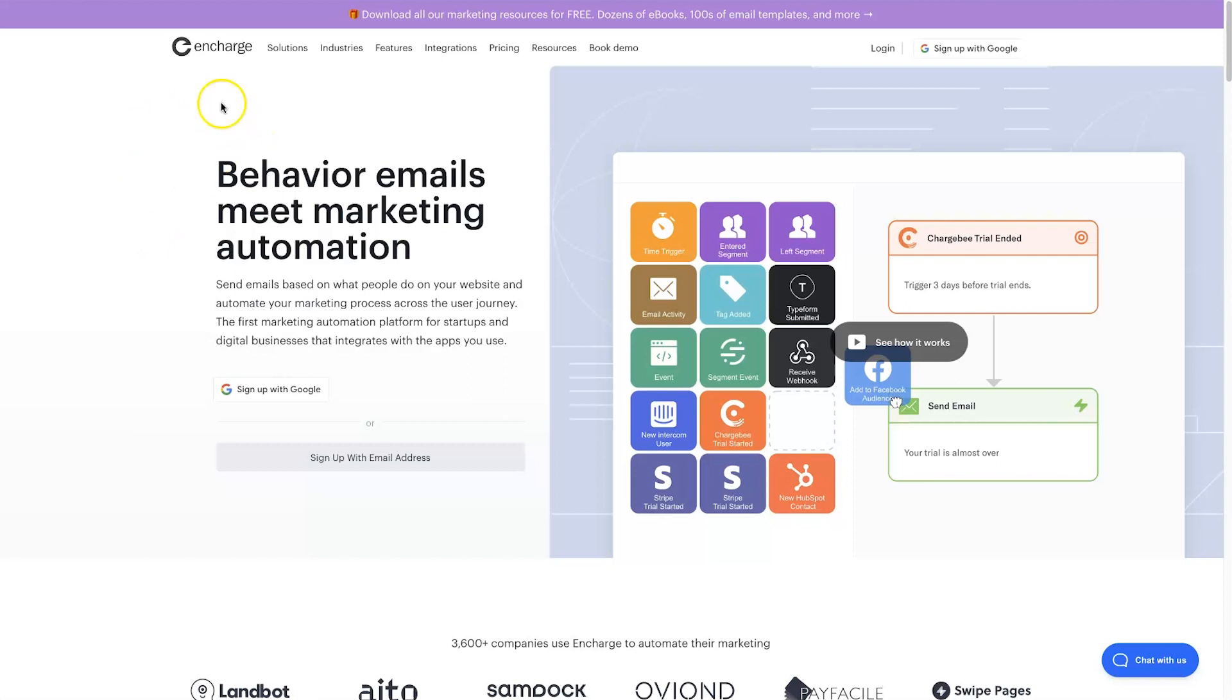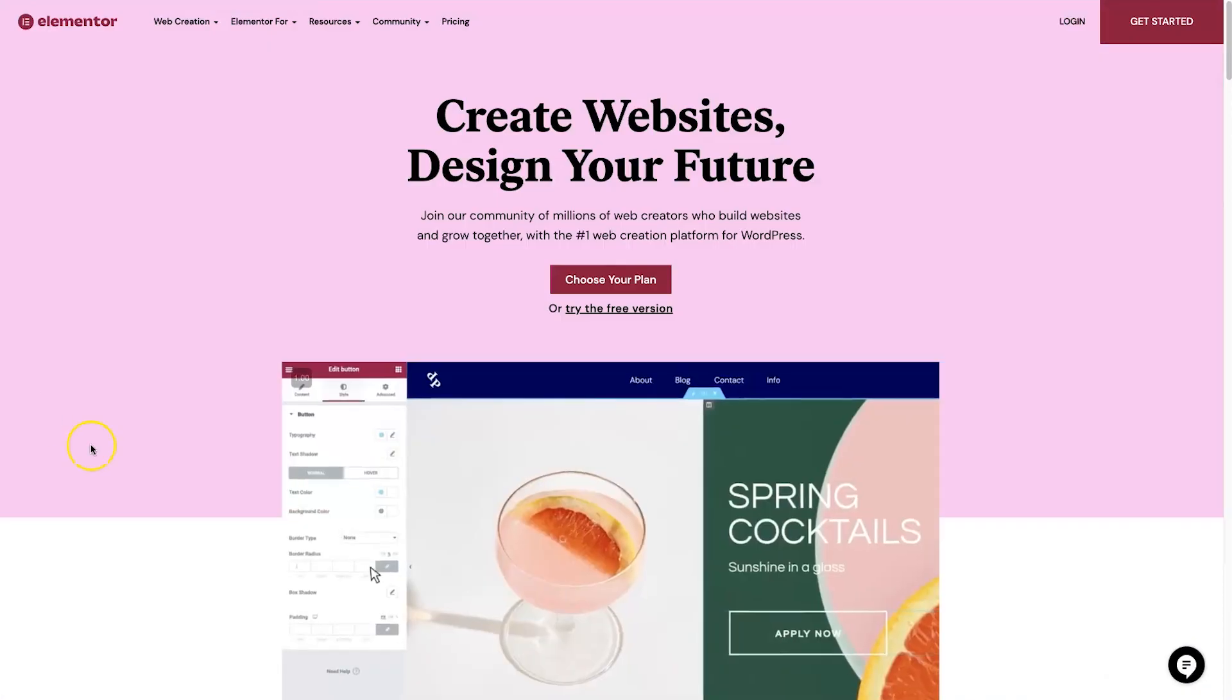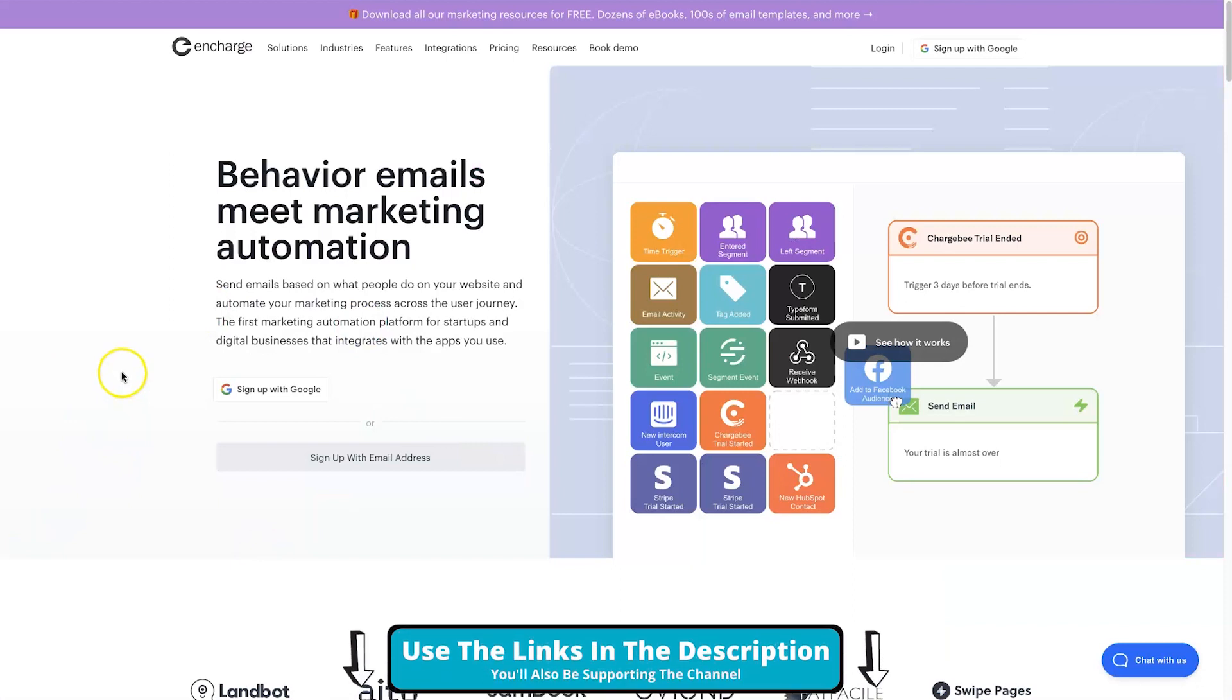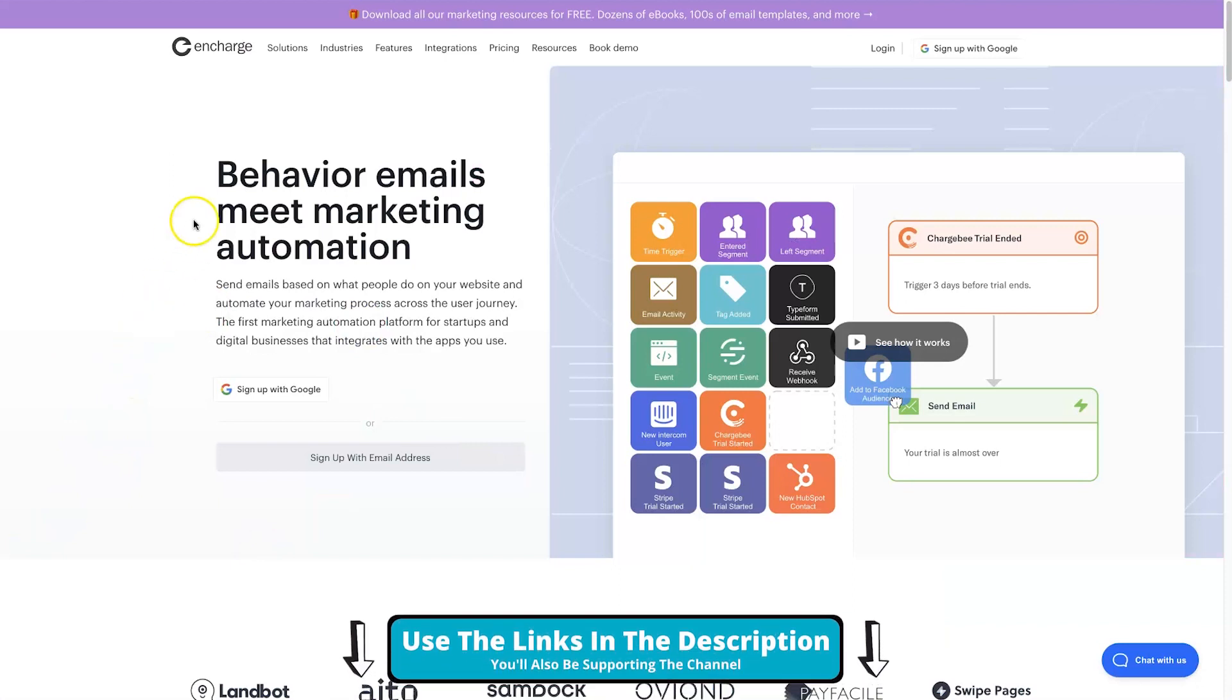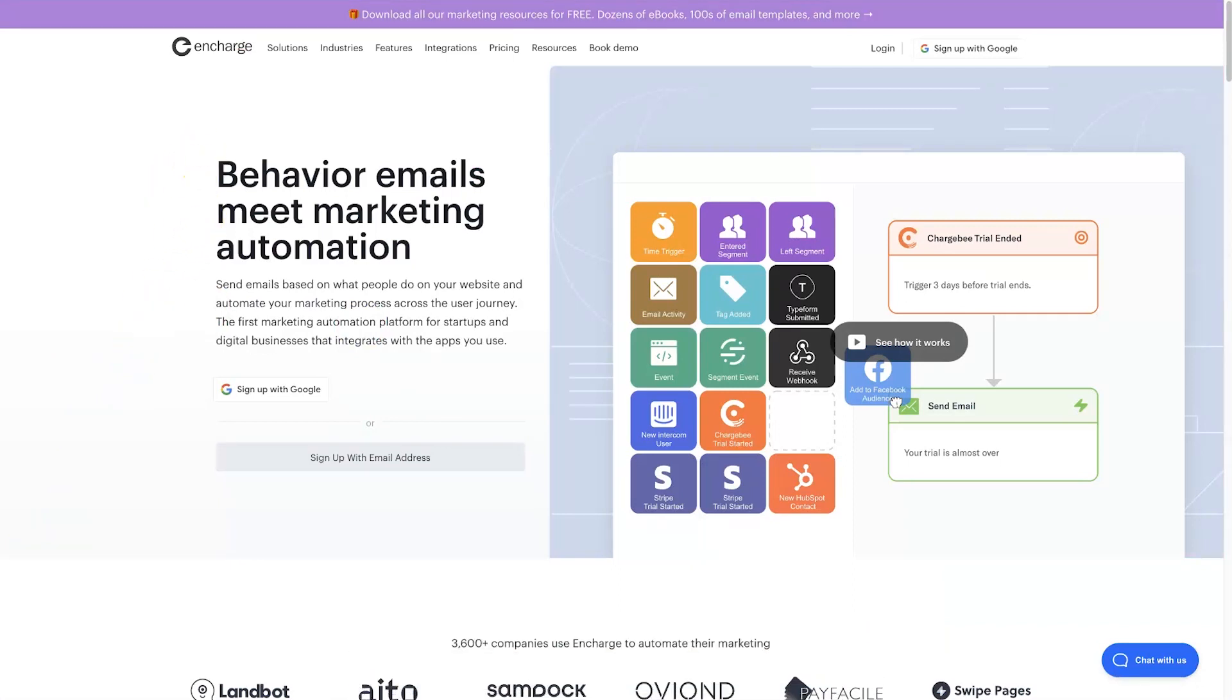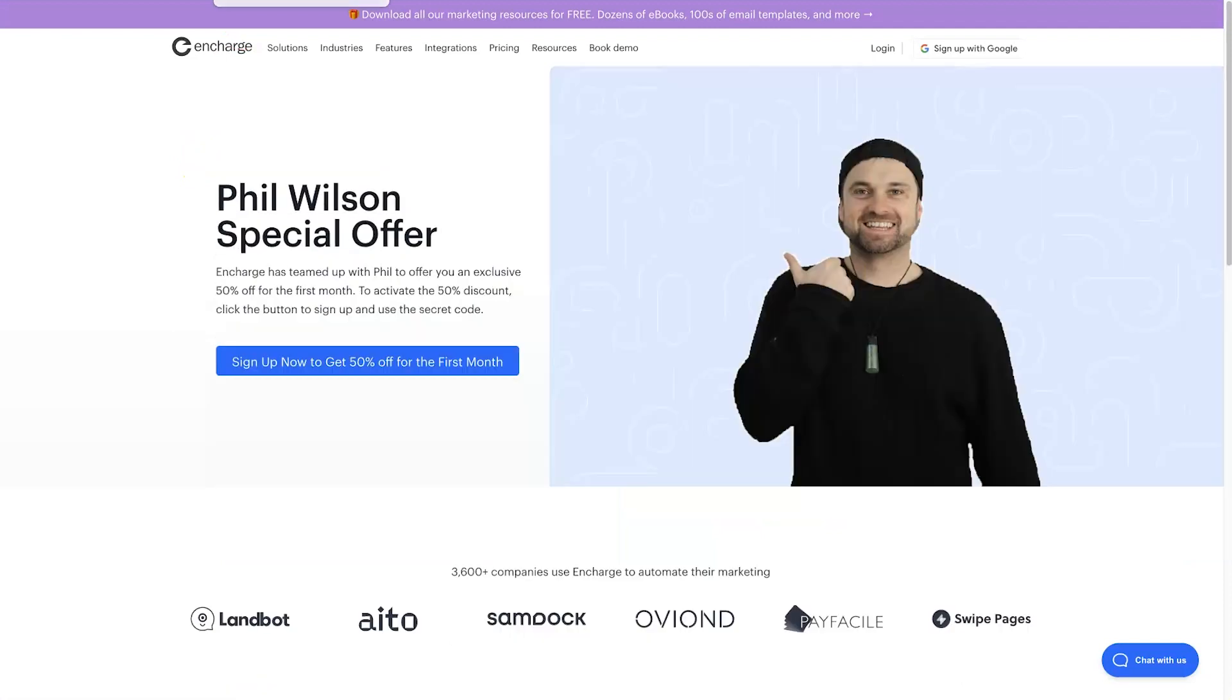To make this work, you're going to need InCharge and Elementor. There's links down below if you want to get those two tools and help support the channel. Plus, if you want an extra bonus deal, I've also got this collaborative offer that I created with InCharge.